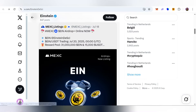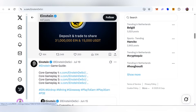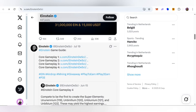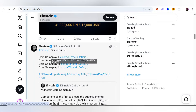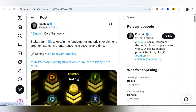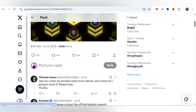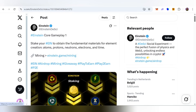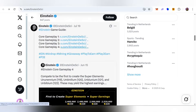On the Maxi Global Exchange you can find the listing of EIN token airdrops and check more information. You can check your details and rewards related to this project. You can also check the core gameplay from steps one to four, and check your EIN token to obtain the fundamental materials for element creation: atoms, protons, neutrons, electrons, and time. The links can also be found in my video description.